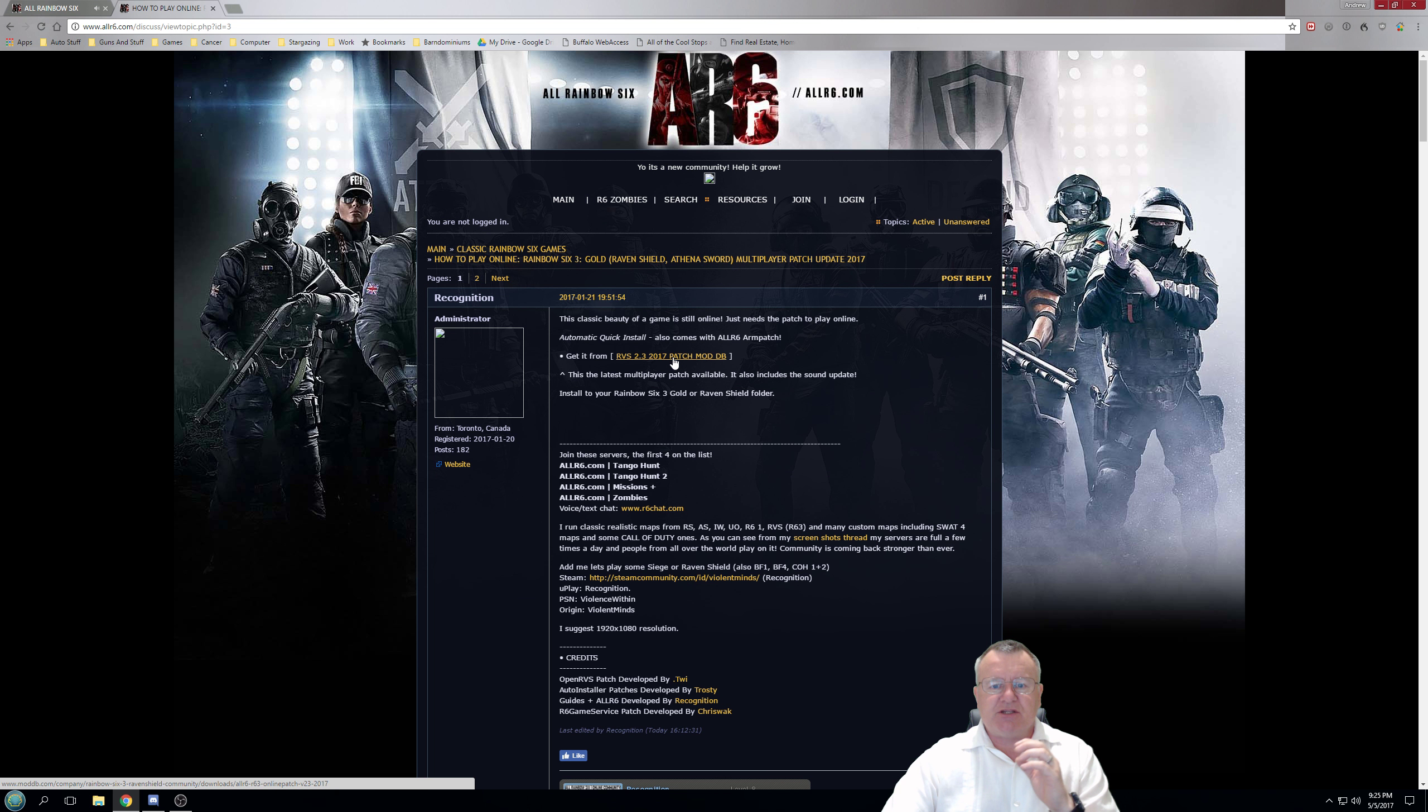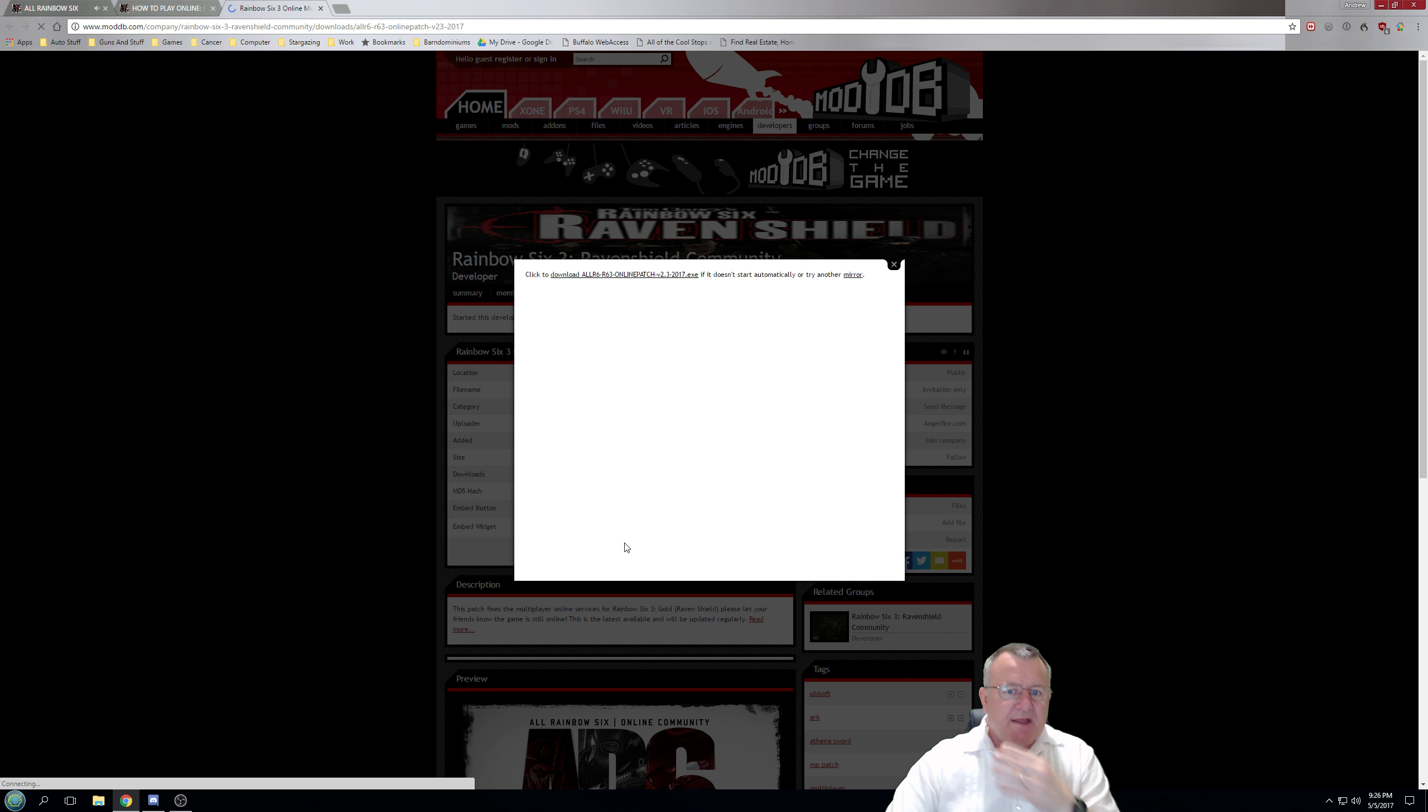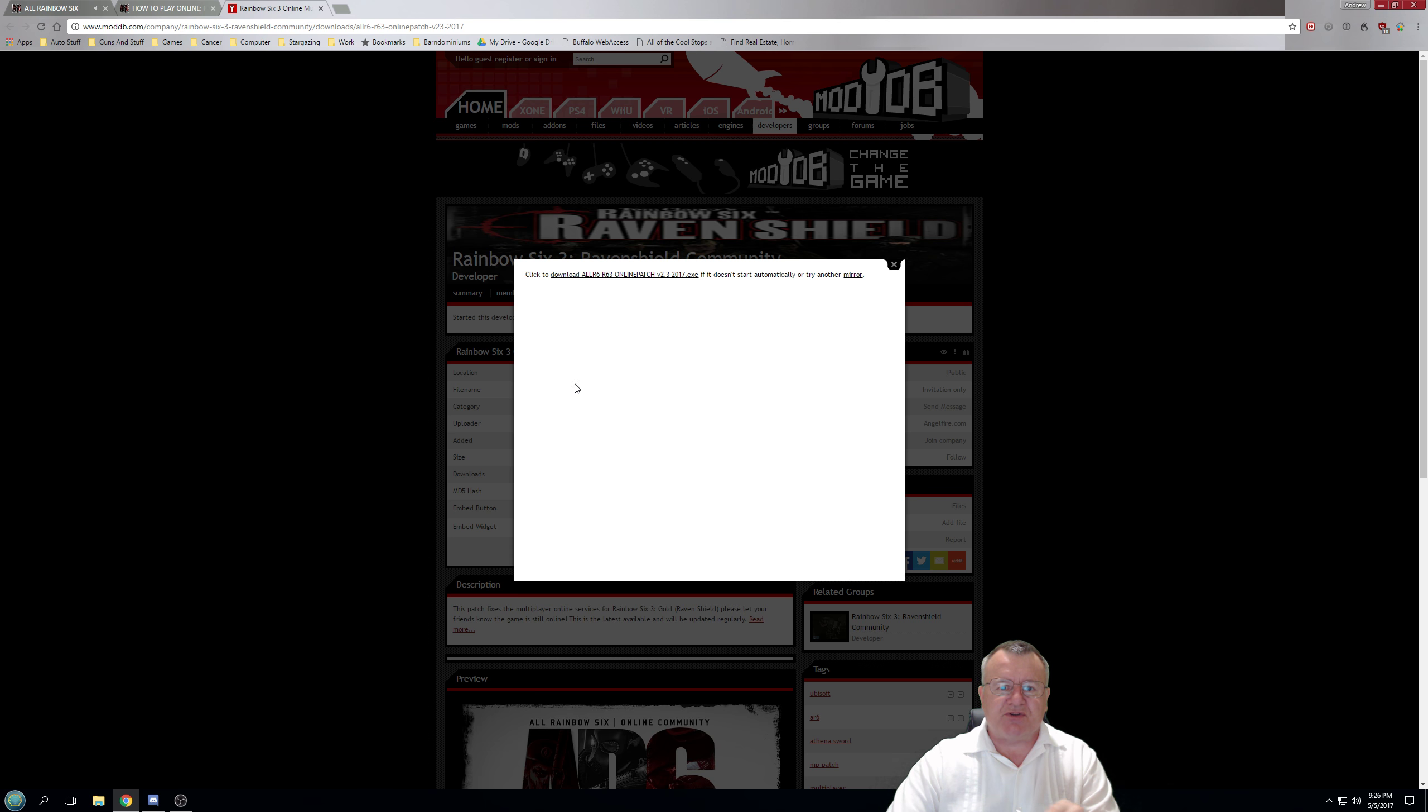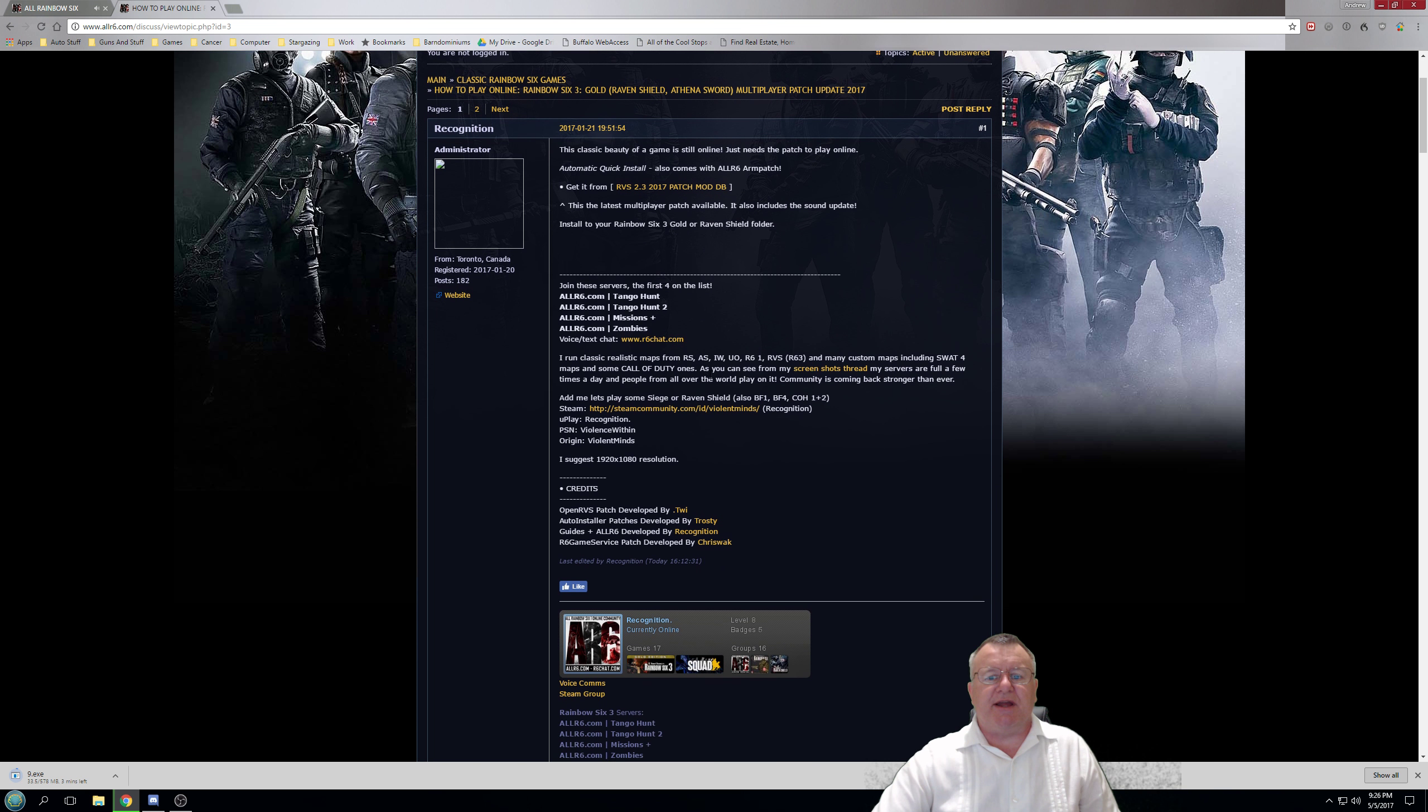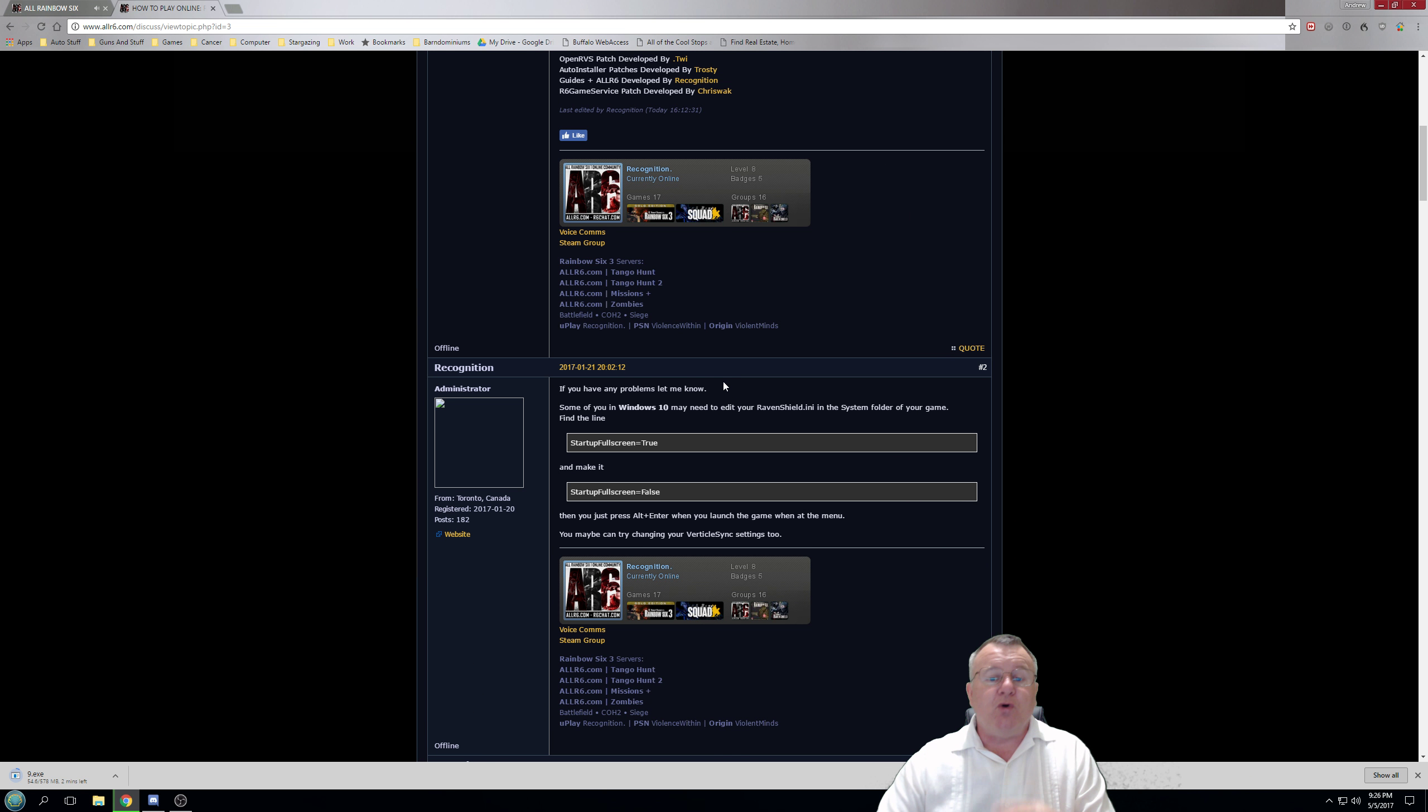Classic Rainbow Six games, how to play online, and right at the top here, this is where the latest patch will be. So we'll click to download, this takes us to Mod DB, and down it comes. Hopefully you can hear my voice over the music. I'm going to save it to desktop so you can see how it works. You can save it to wherever you want. And while that's downloading, it's going to take about three minutes. We'll come out of this and we'll go back to this actual thread on the website.